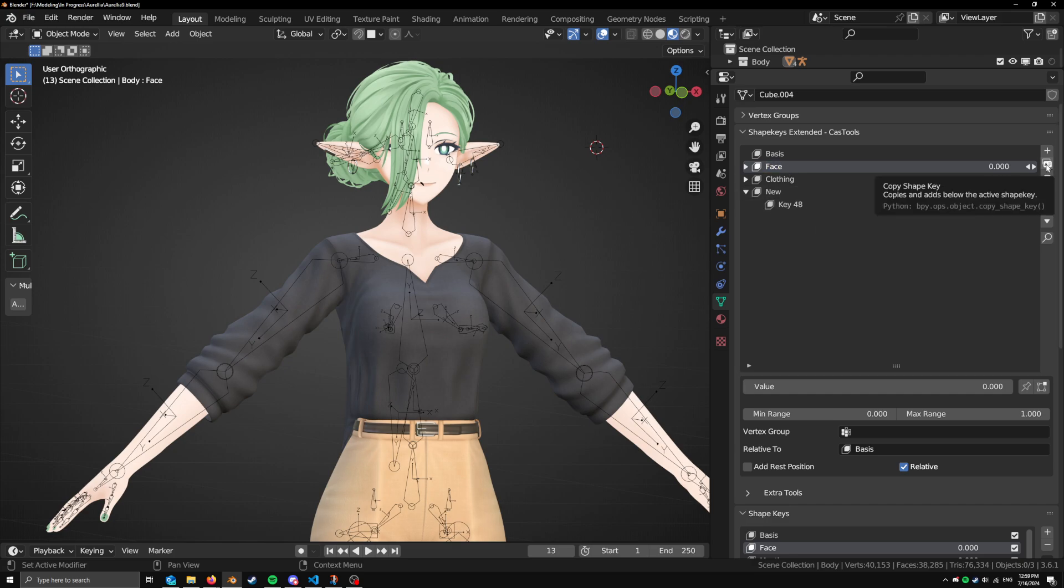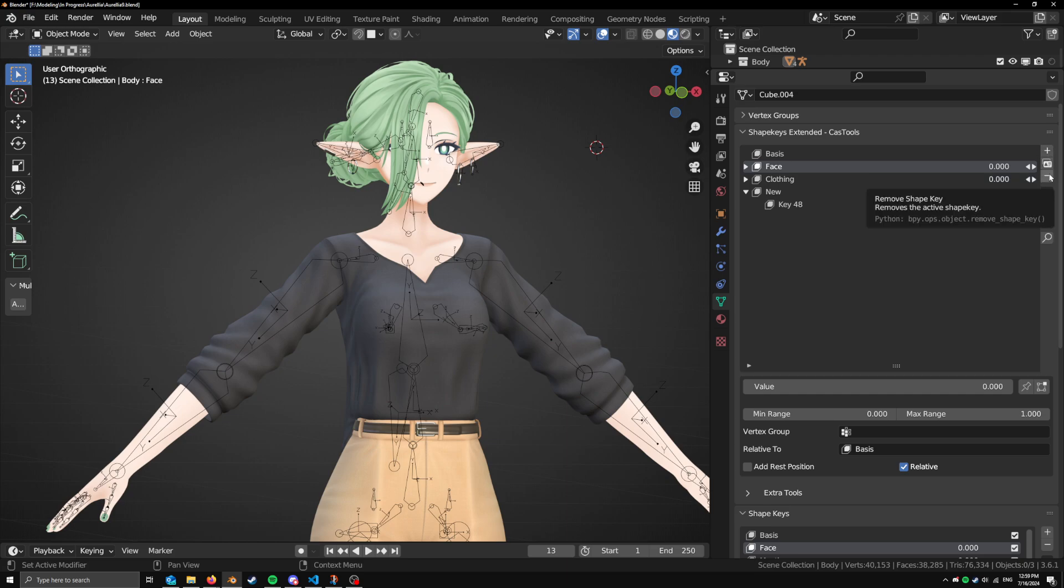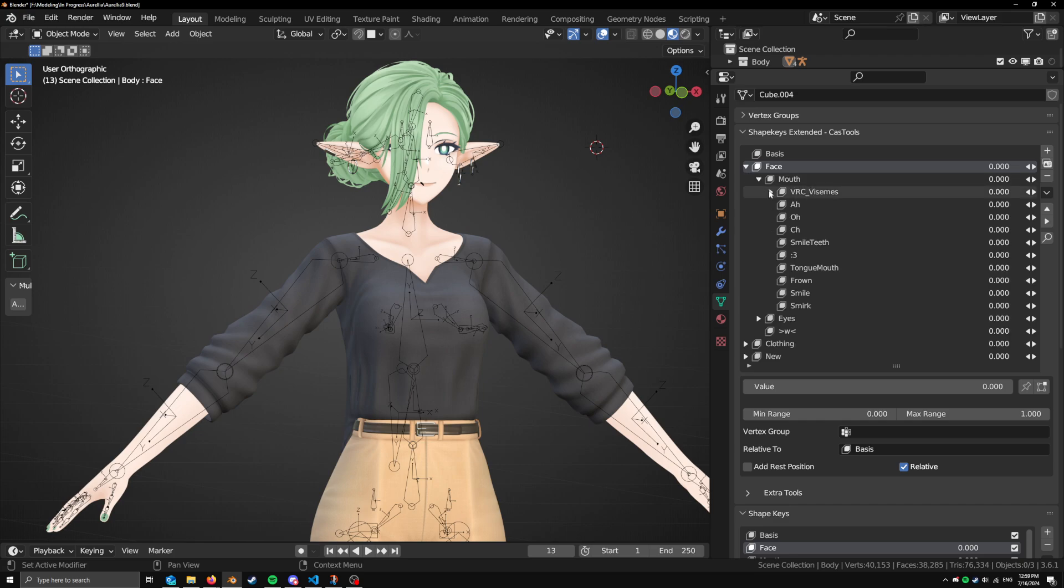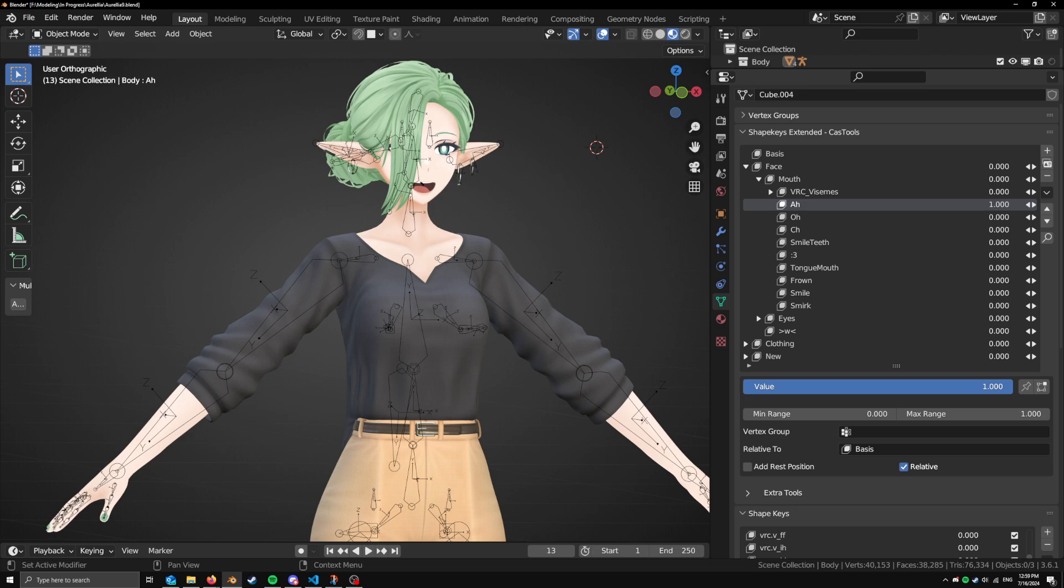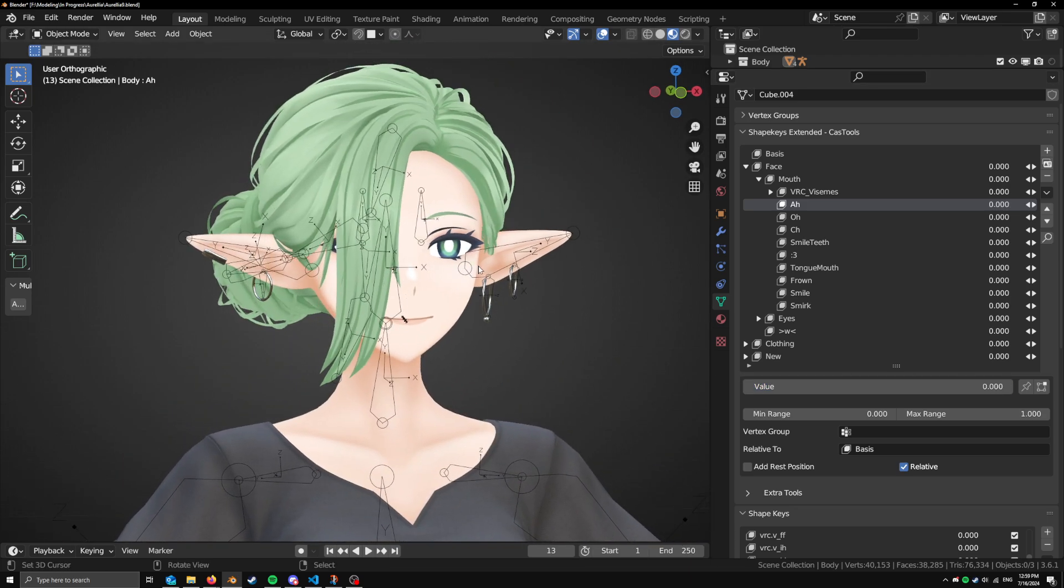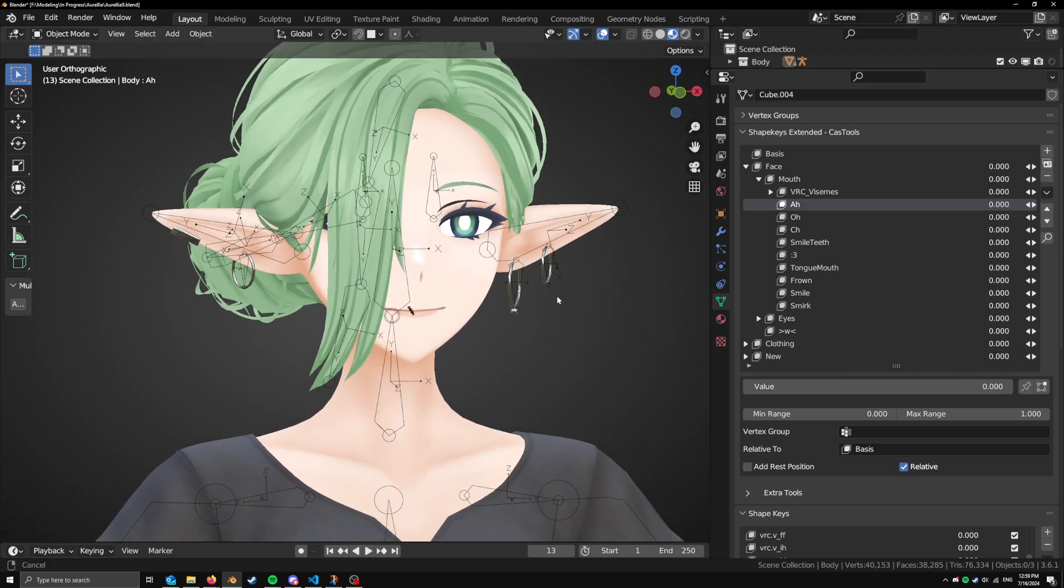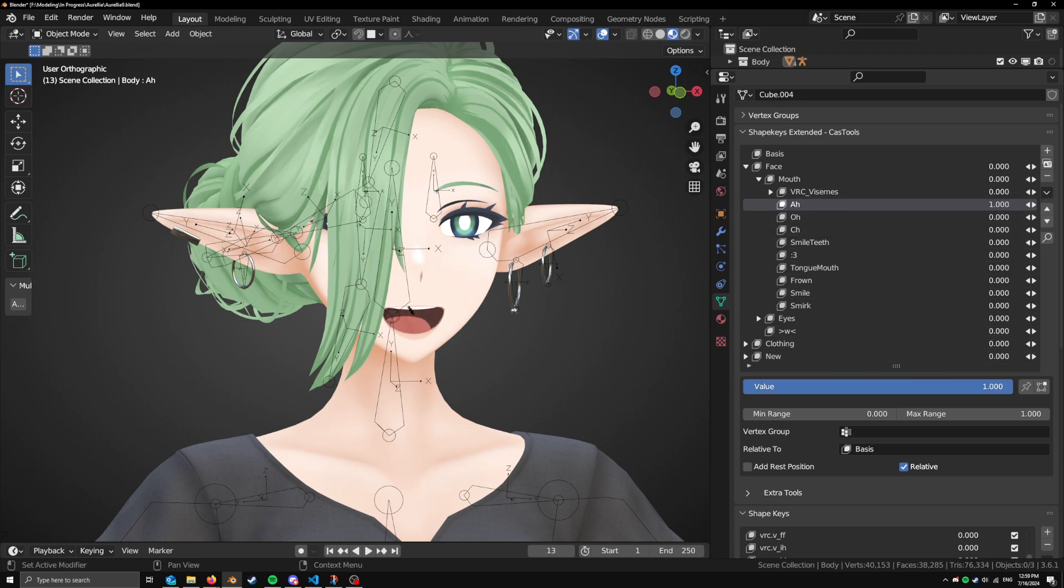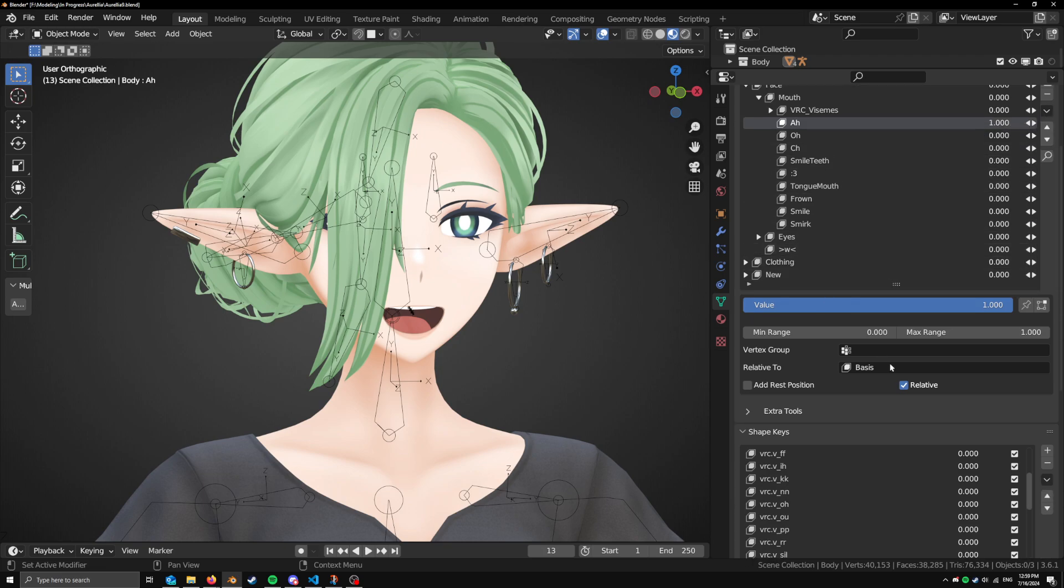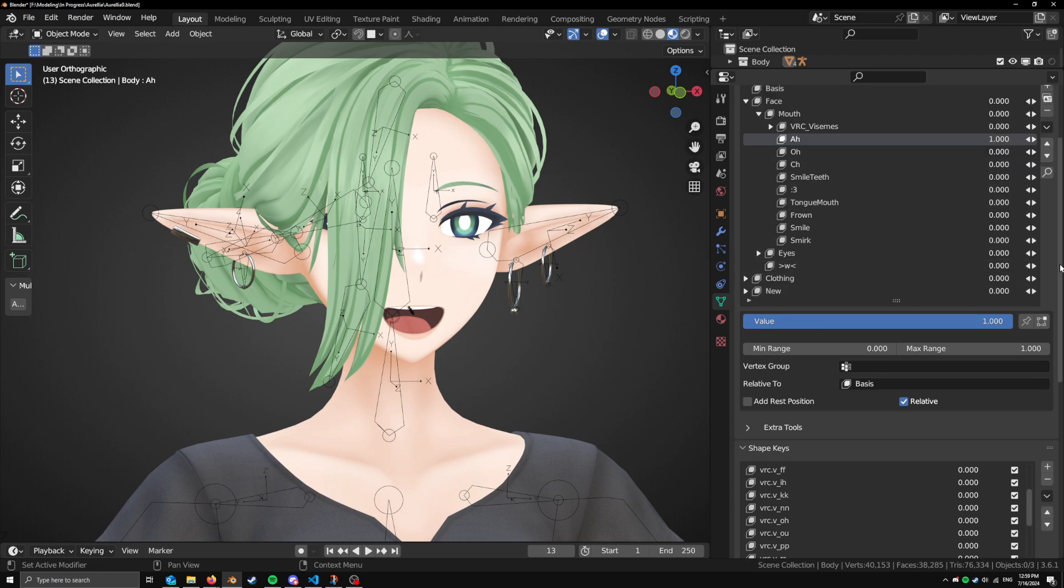Here you have a new button between the add and remove. This is the copy Shape Keys button. So if we go here and we go to mouth and go to ah here, I move this, you see my character's mouth opens and closes. Say we wanted to make something similar to this, but slightly different. We can easily instead of enabling this value, which is what you normally do. And then go to add from mix, and then it would be added to the very bottom of the list. And then you have to move it up and be really annoying.